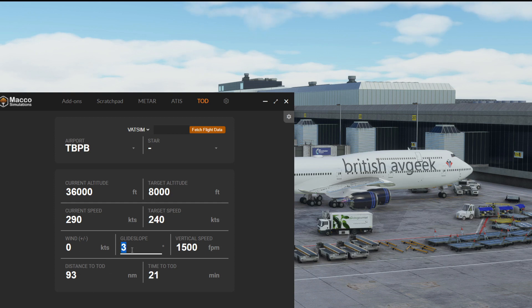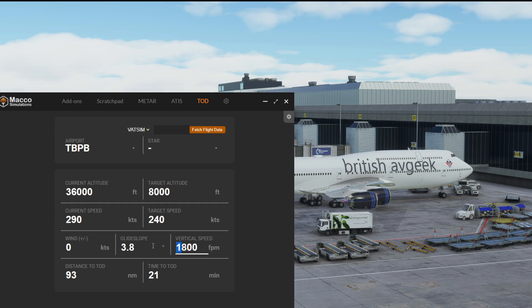And there you go, standard 3 degree glide slope, which you can change if you want. And your vertical speed, again you can change that to 1800 feet per minute if you want, and the glide slope will change.